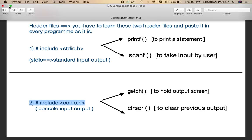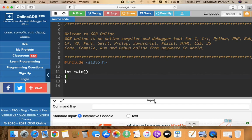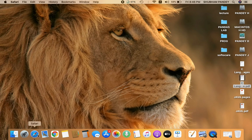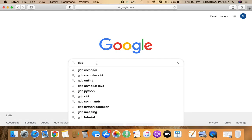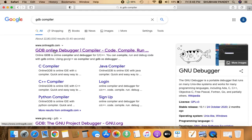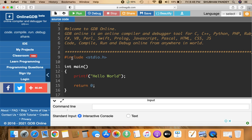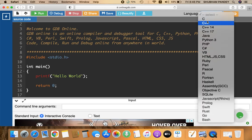I will now show you the formal way of writing C language. I'll show you how to get the GDB compiler. Open your browser, go to Google, and search 'GDB compiler'. Click on the first link and you are navigated to the GDB compiler. By default it shows you C programming language here.